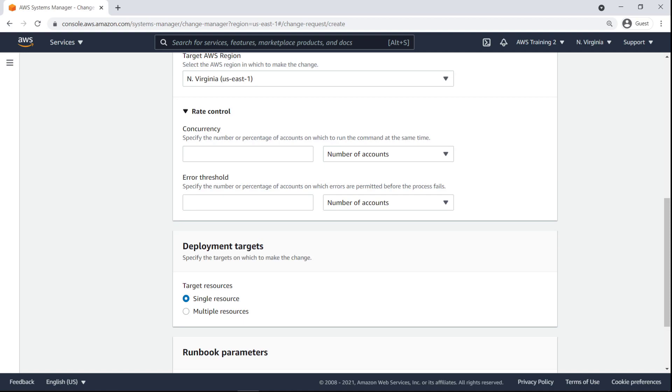We'll specify the account number of the member account hosting the application. Rate control determines the maximum number of concurrent accounts on which to execute the request, and the maximum number of accounts on which the job can error before the process fails. Let's set both to 1.